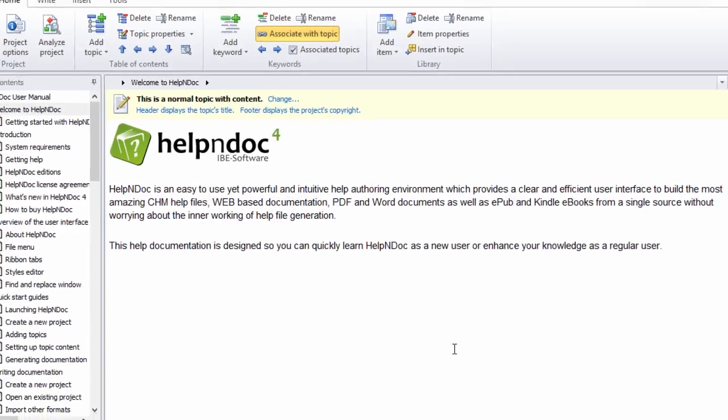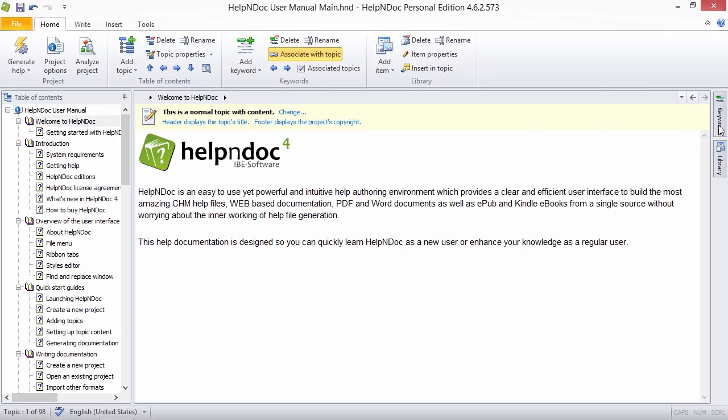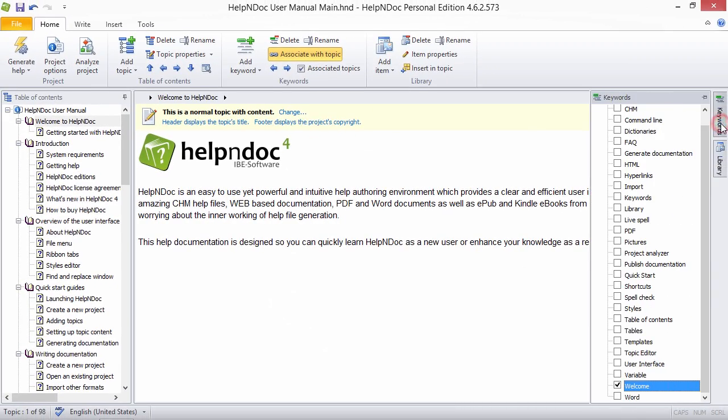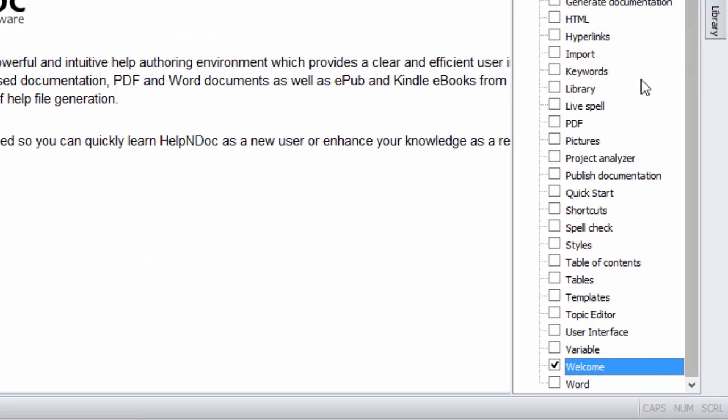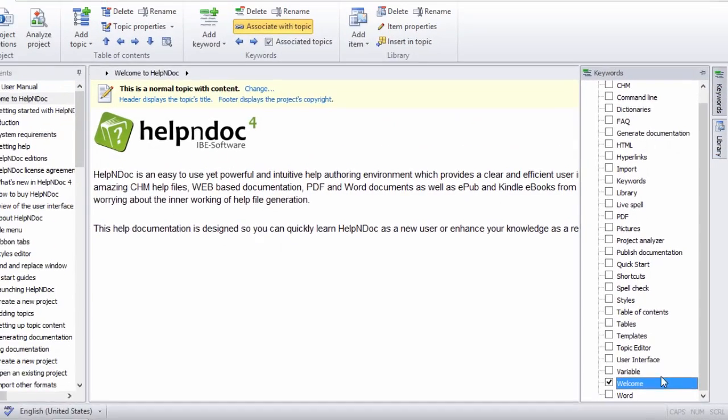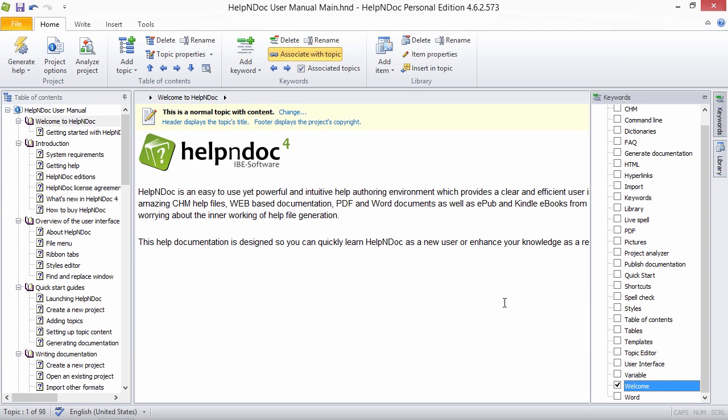HelpNDoc provides the tools needed to easily manage associations between one topic and multiple keywords, as well as one keyword and multiple topics. This helps you create a great structure for your help files to help readers find their way to what they are looking for.